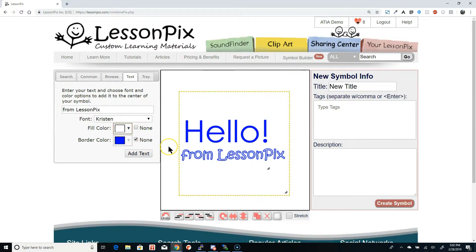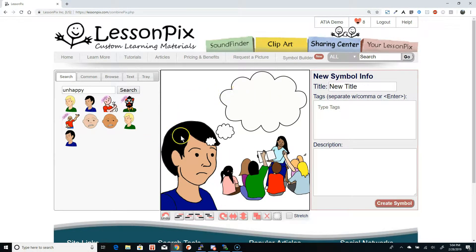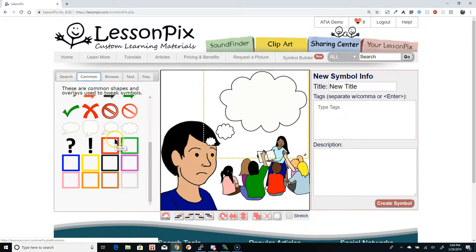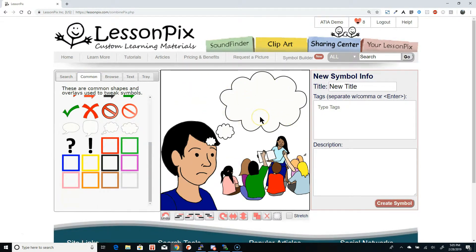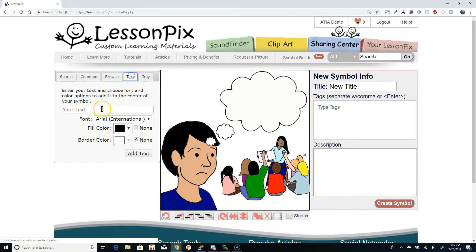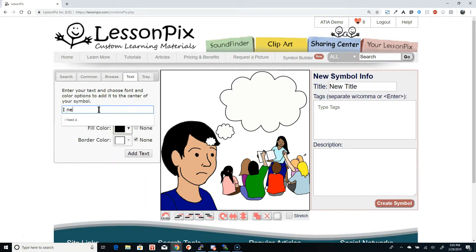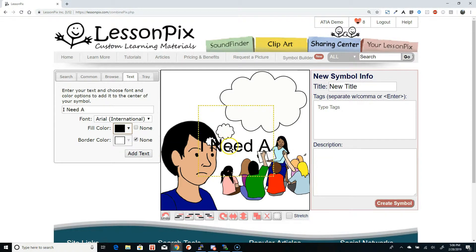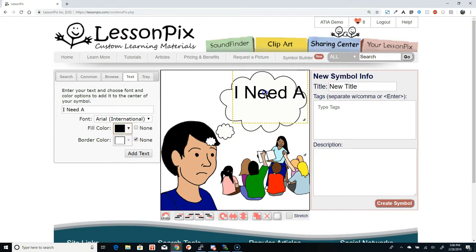Let's look at a real world example and see how useful this can be. Here I've put together a custom symbol. I've added pictures of a stressed out boy and a group activity. I've also taken a Thought Bubble from the Common tab. Here we'd like to enter what he's thinking: I need a break. On the Text tab, we enter "I need A" with the Arial font, black fill, and no border. Clicking Add Text, I move the new element inside the Thought Bubble.